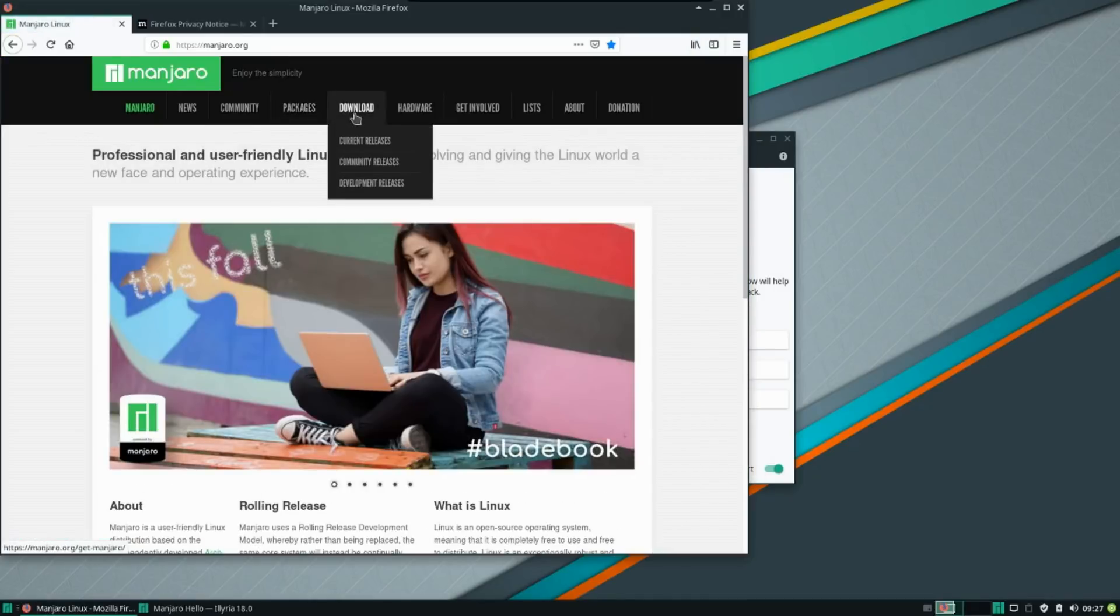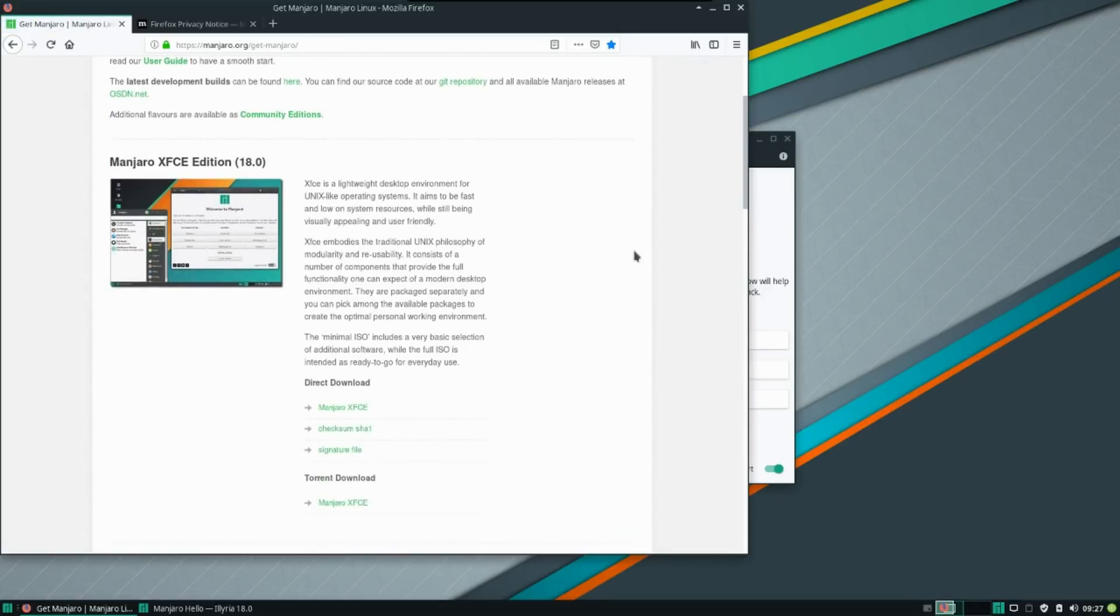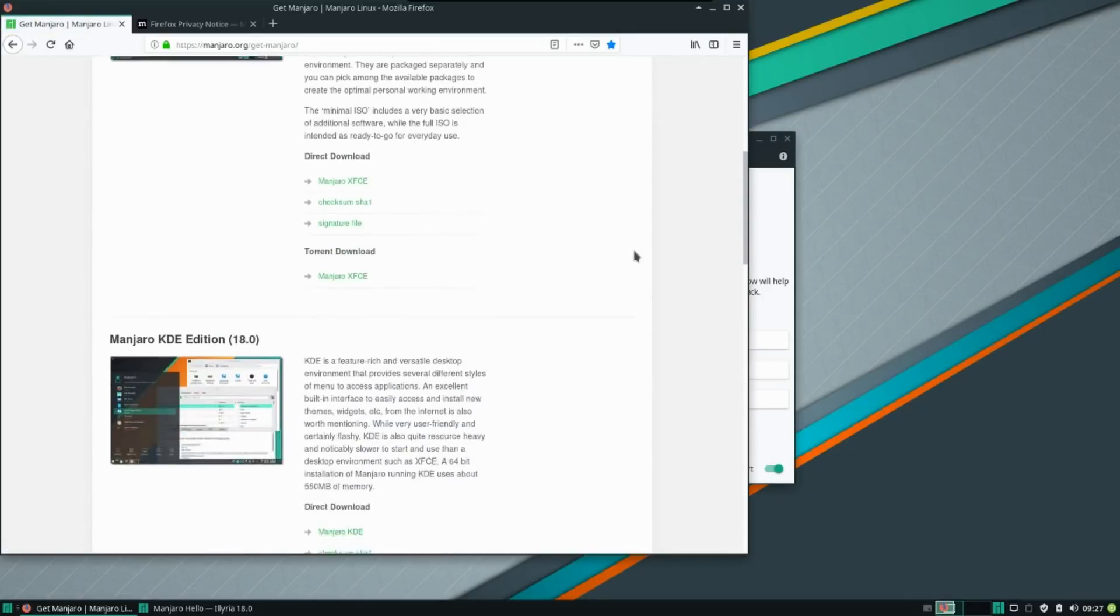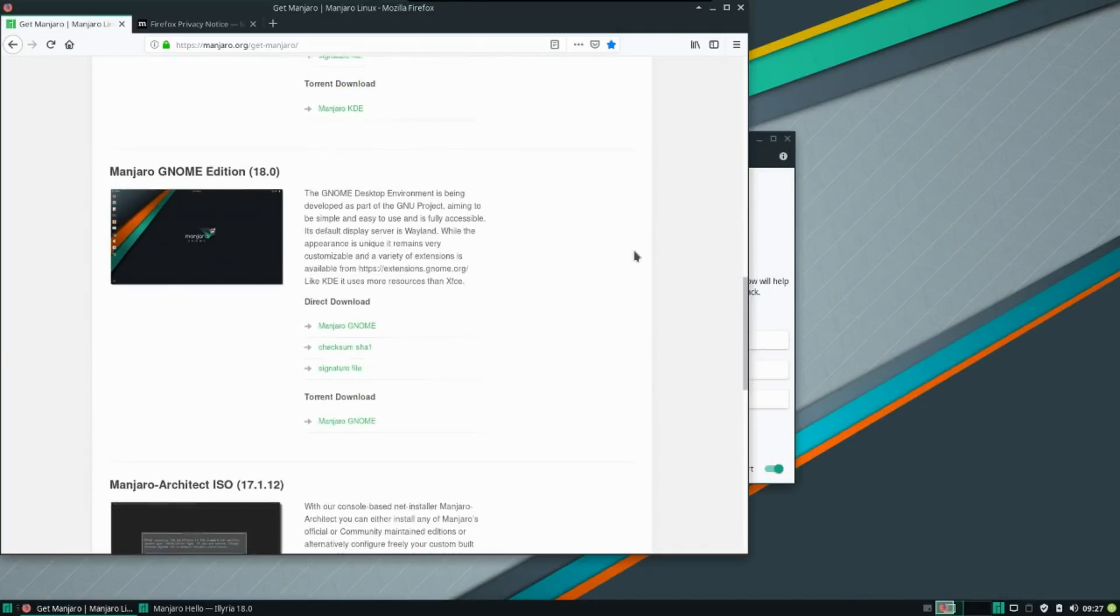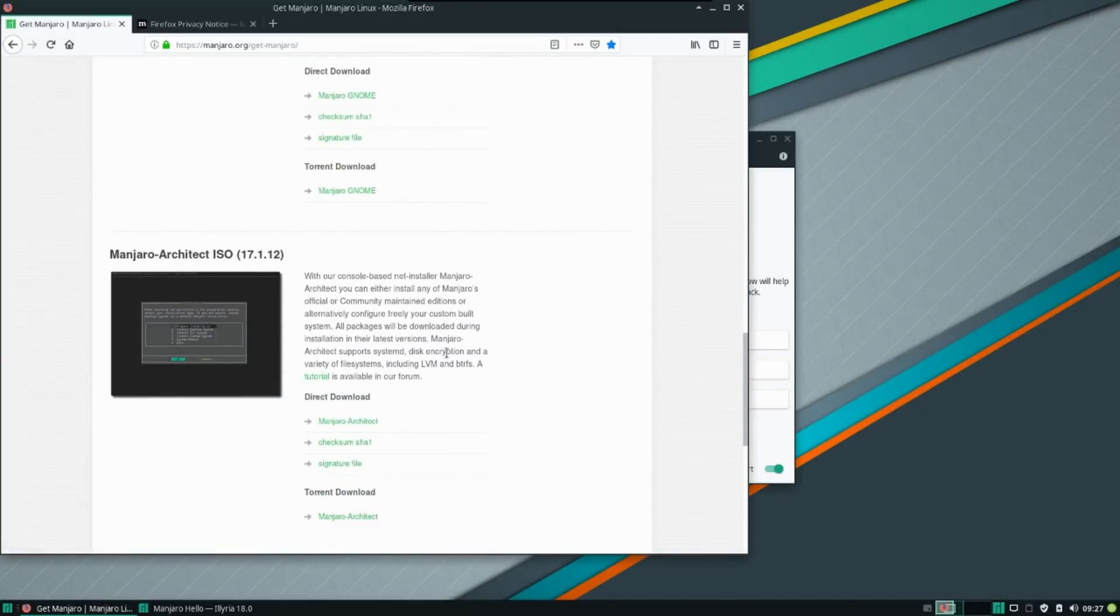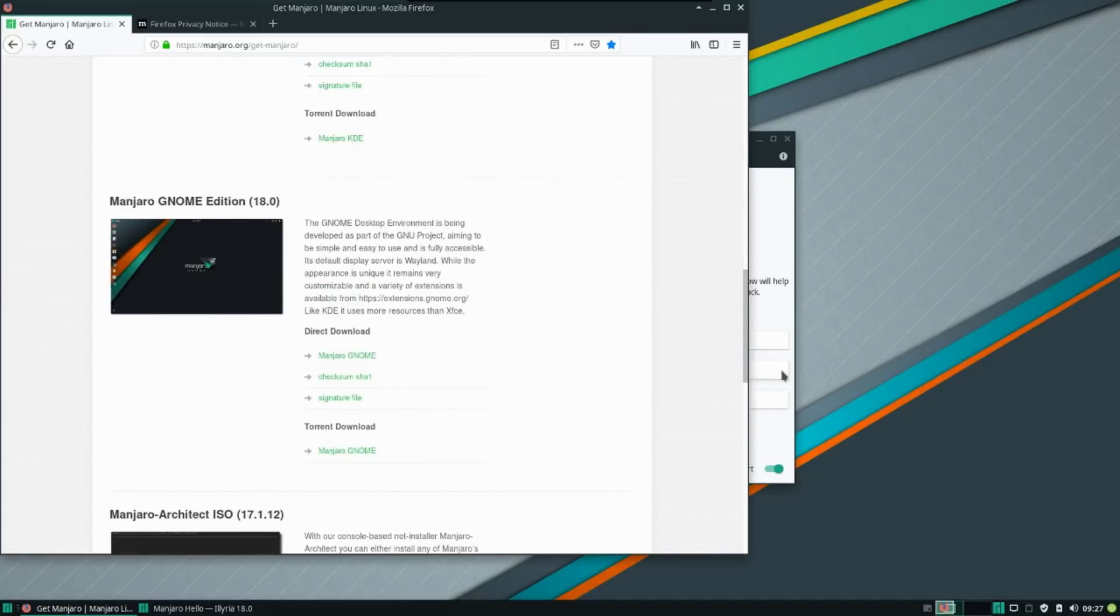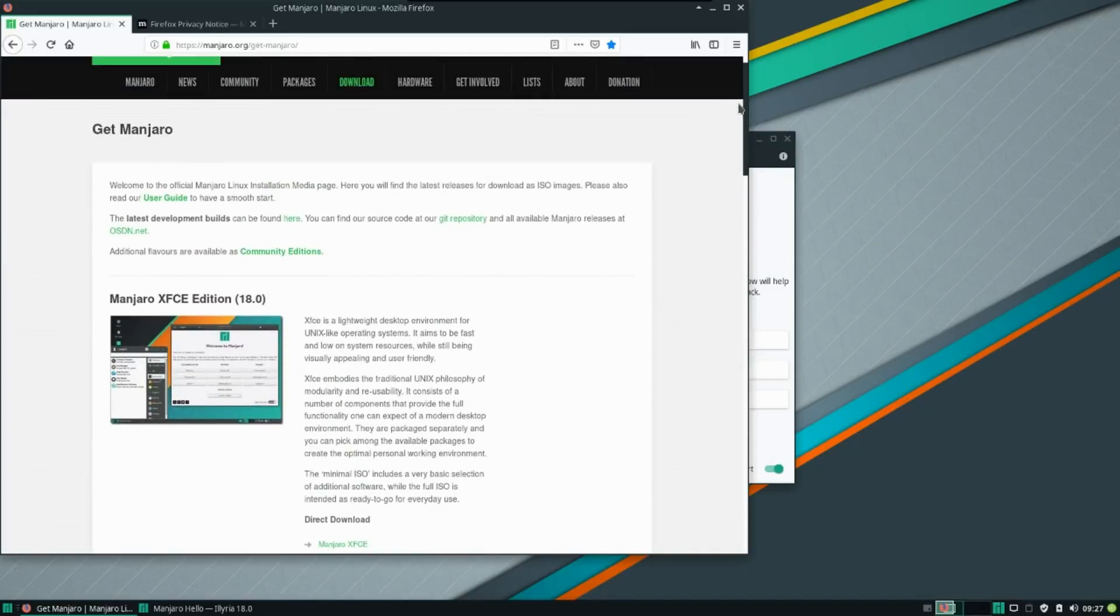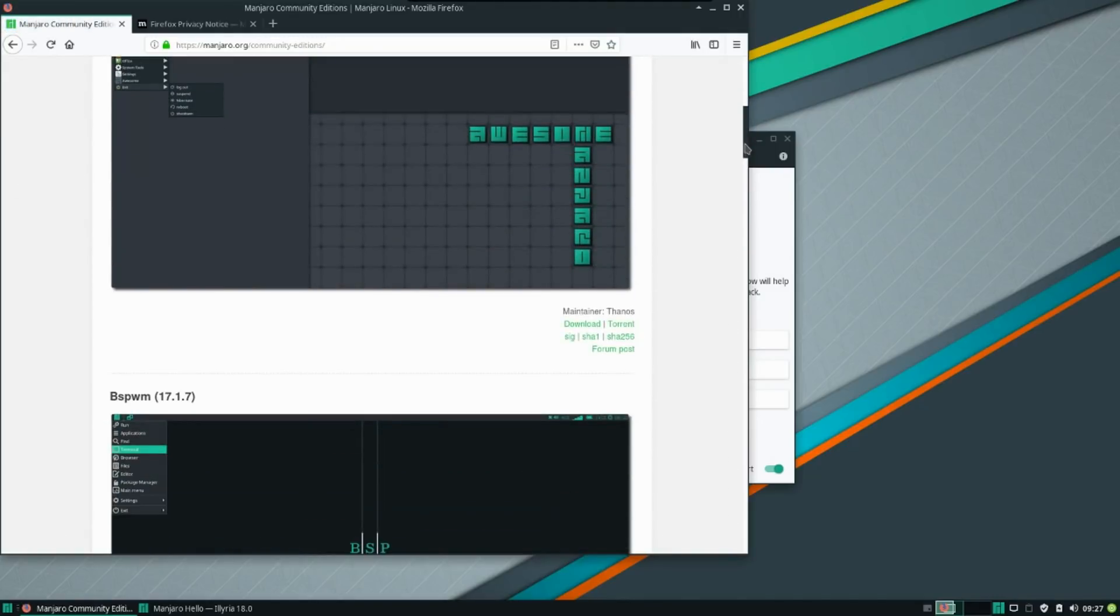And then download under current releases here. You have the latest XFCE edition, KDE, GNOME. Architect is stated, hasn't been updated yet, probably no need to either. And then you also have an option to download the community editions. However, the community editions haven't caught up yet. When we click the link for the community editions, you're going to see they're still on 1712.